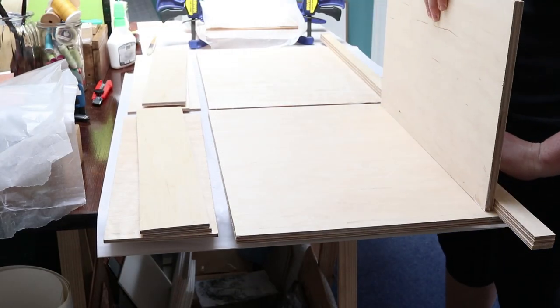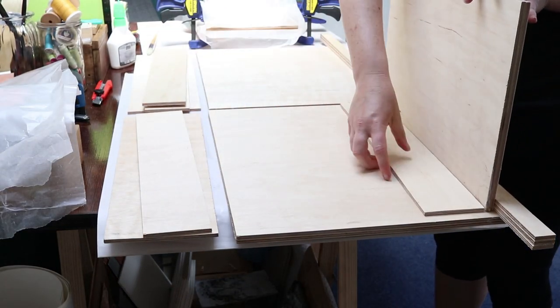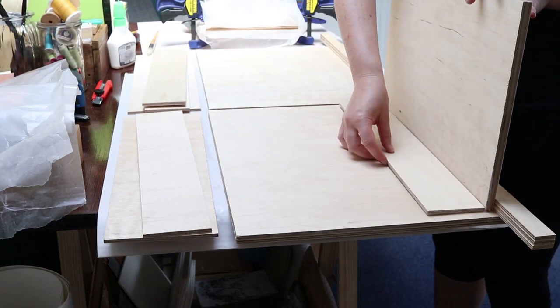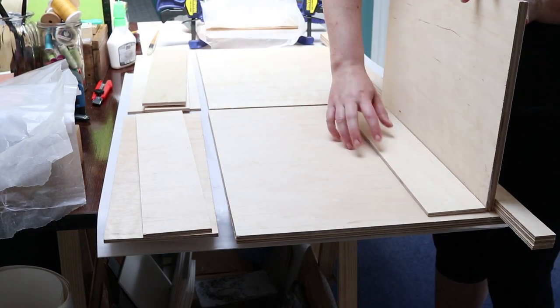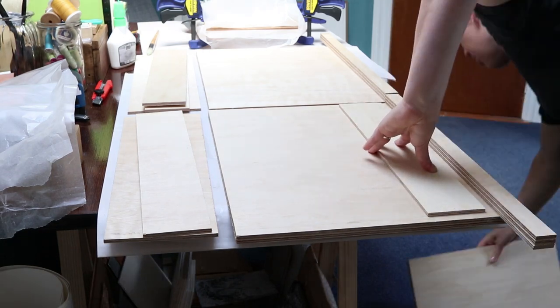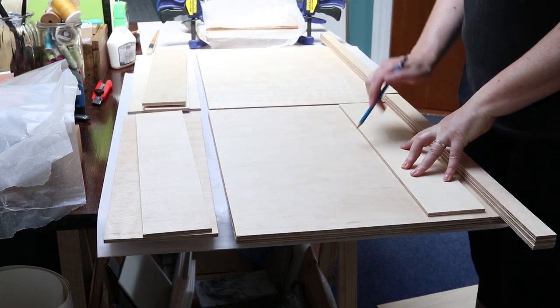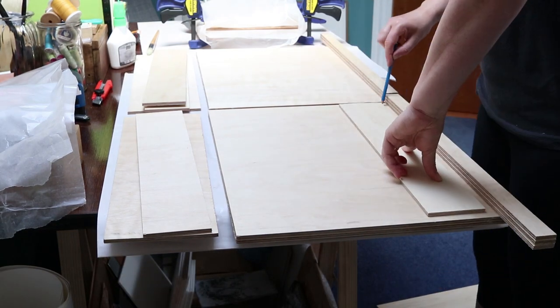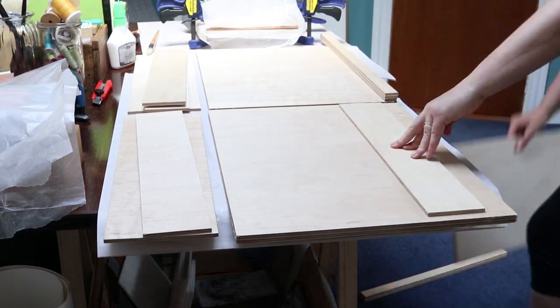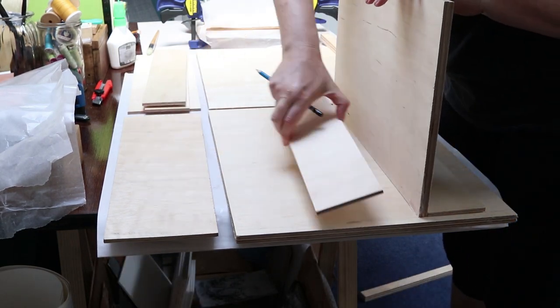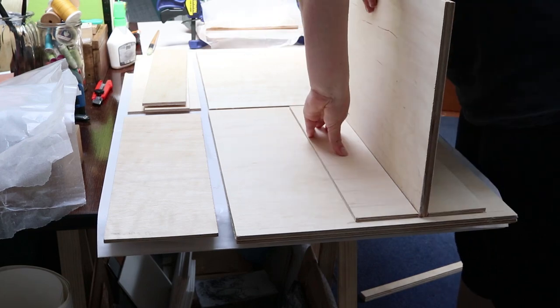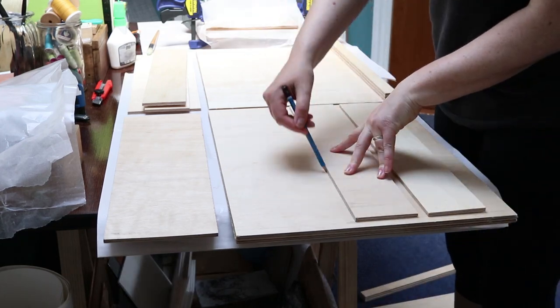And now here I'm just using my shelves as a spacer so that I know where to put the little supports that I'm going to stick to the inside. So I'll be able to put glue in the valleys of these and then mount the shelves in between.